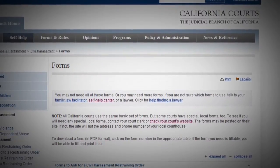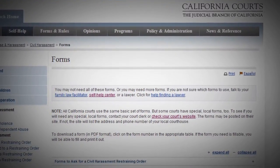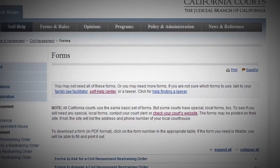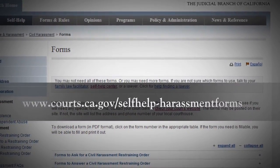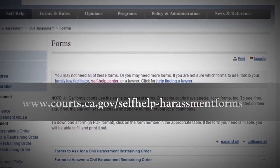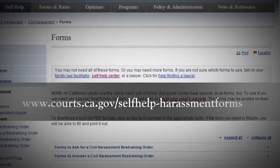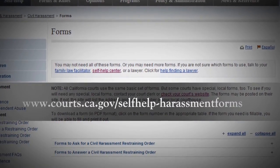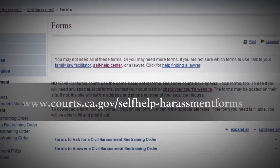You can find the forms that you need to fill out and file in a civil harassment case on the California Courts website at www.courts.ca.gov/self-help-harassment-forms, at your local court, or at your county law library. You can get help filling out the forms at your court's self-help center.